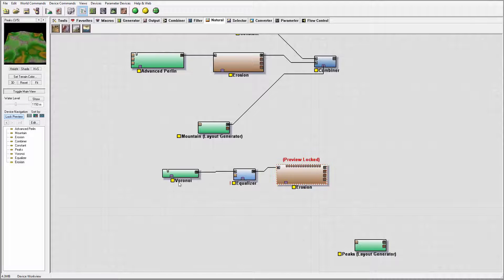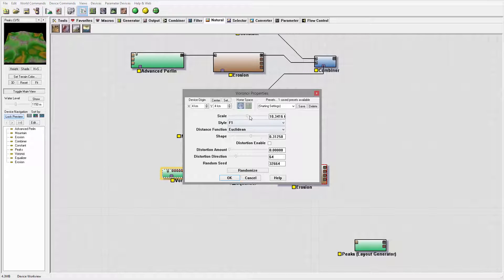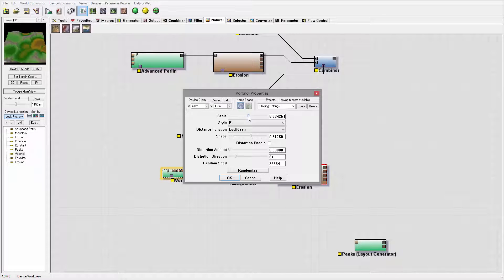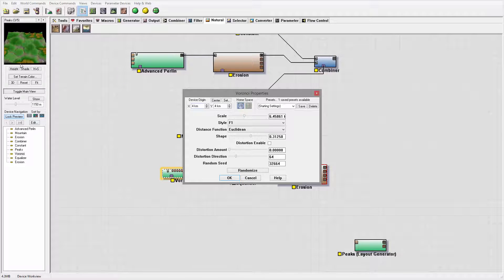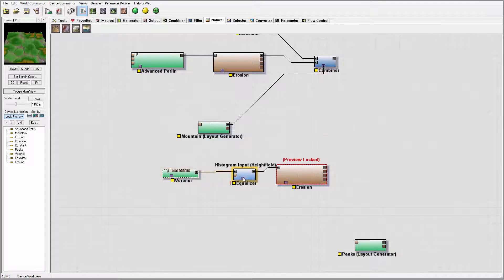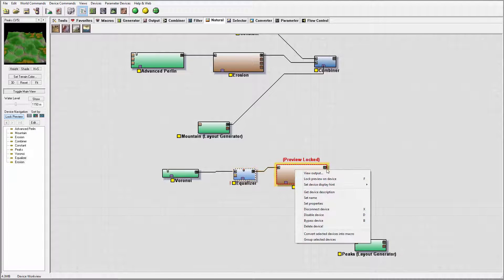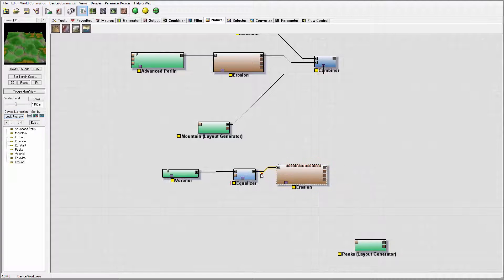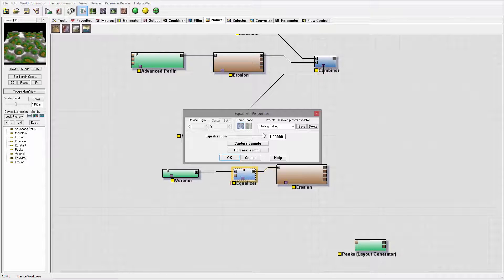One thing I like to do is lock the preview on one node. If I increase or reduce scale I can see how it will look — so maybe I won't take it down too much, keeping more peaks right there. Let's look at our equalization — we have our equalizer set, and this is working very well.